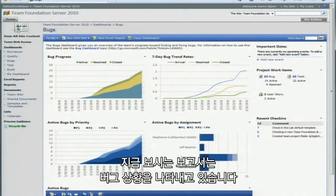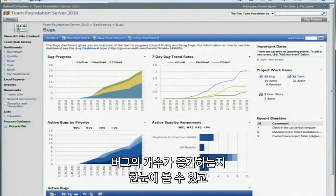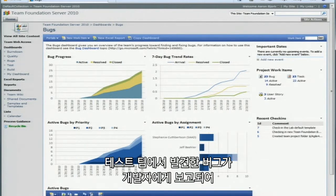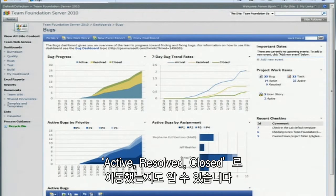Another set of reports shows you how many bugs you have. This report can show you at a glance whether or not your bug count is increasing, whether or not the bugs coming from your test organization are being addressed by developers and moving through an active, resolved, closed state.